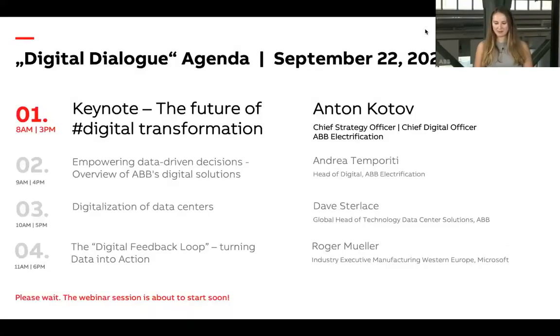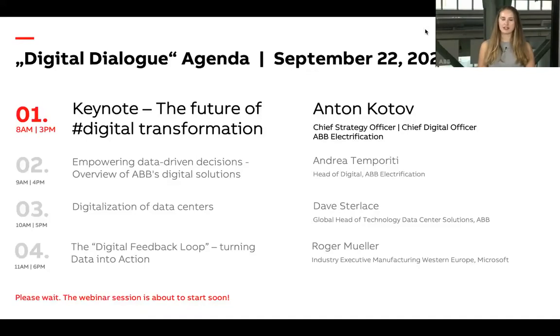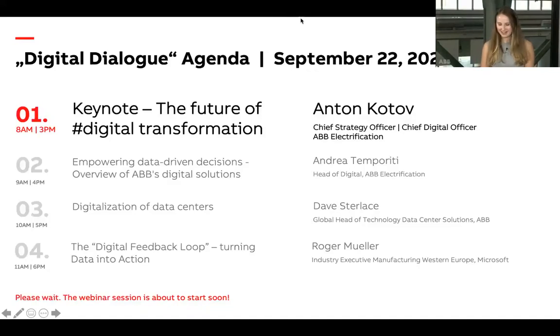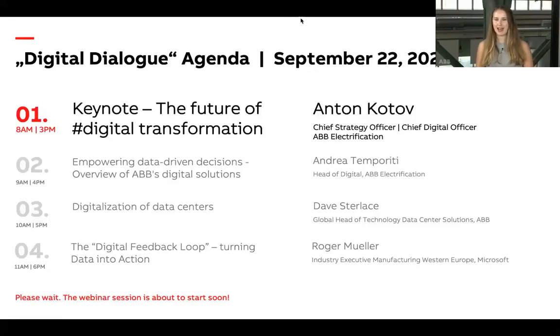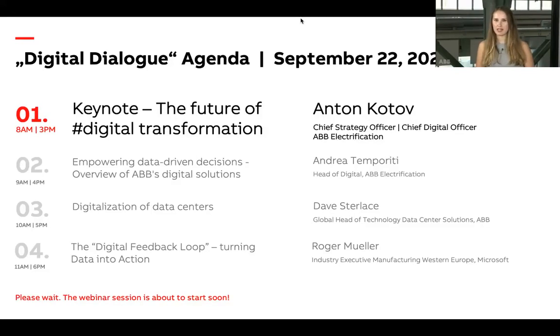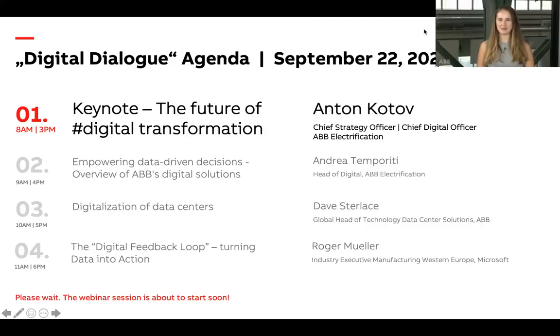Welcome to ABB's digital dialogue webinar series. Please note that this webinar will be recorded. A copy of this webinar recording will be made available to you and you can access that on our website following this session. Throughout this series, we're going to be exploring all of the latest trends in digital transformation. I'm Rose Westby, director for digital transformation here at ABB and your moderator for this series.